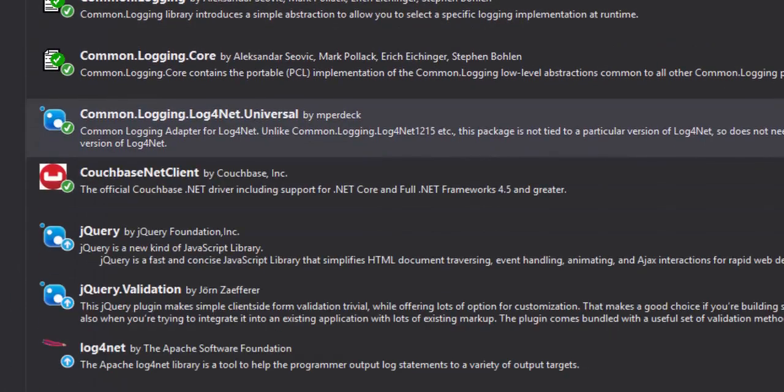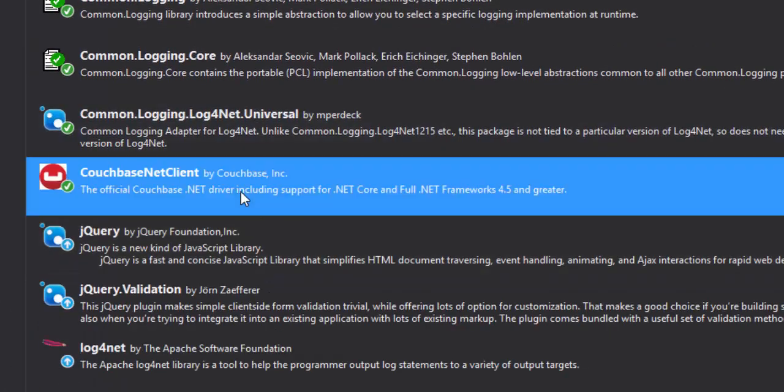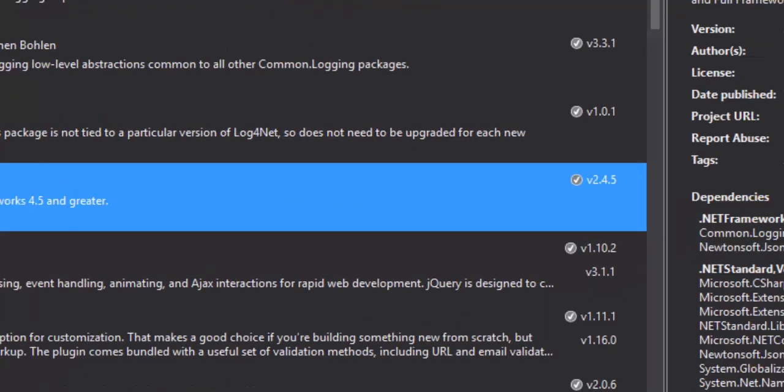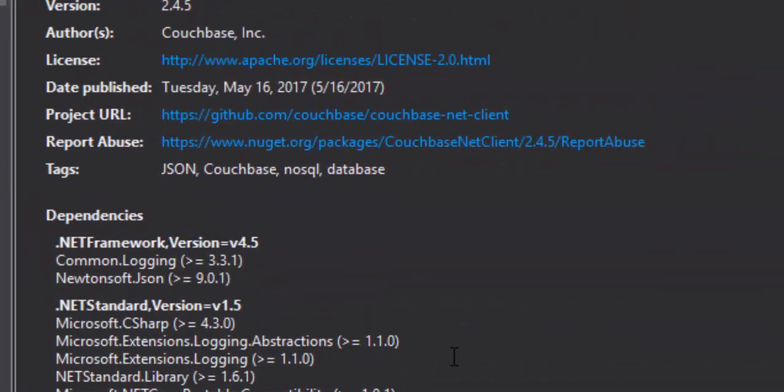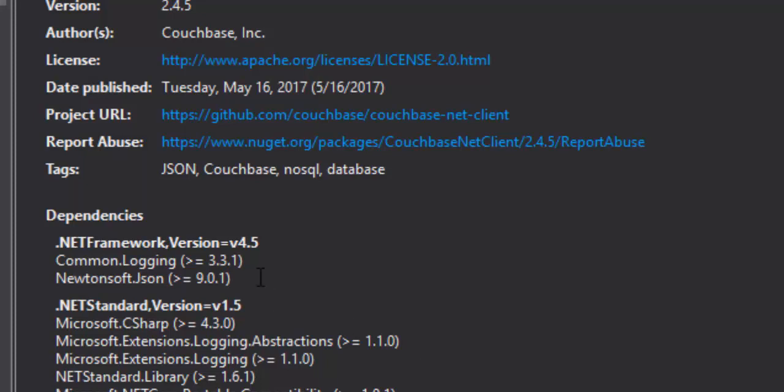The first thing to notice is that Couchbase .NET client, right here in NuGet, has a dependency on common logging. So when I installed Couchbase .NET client with NuGet, I got common logging with it.